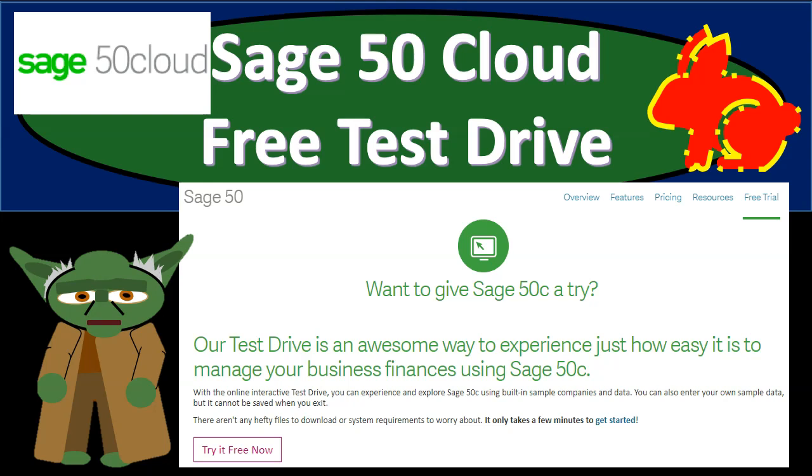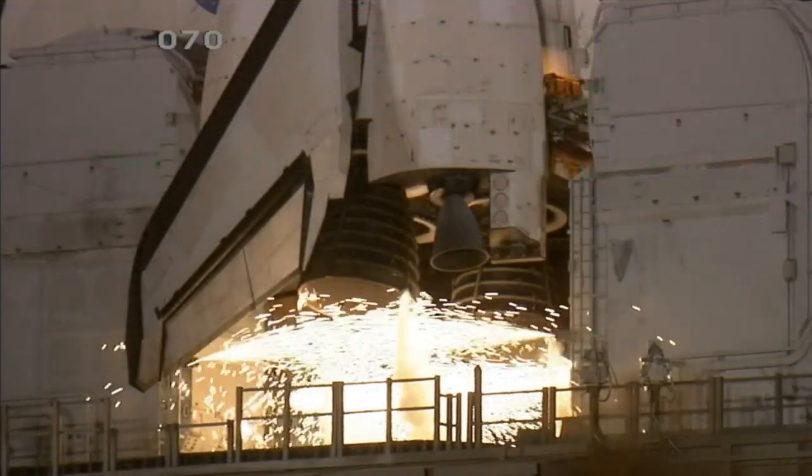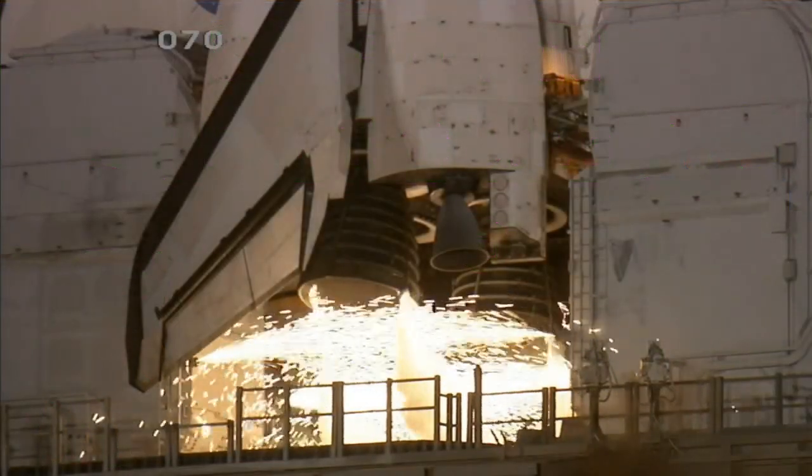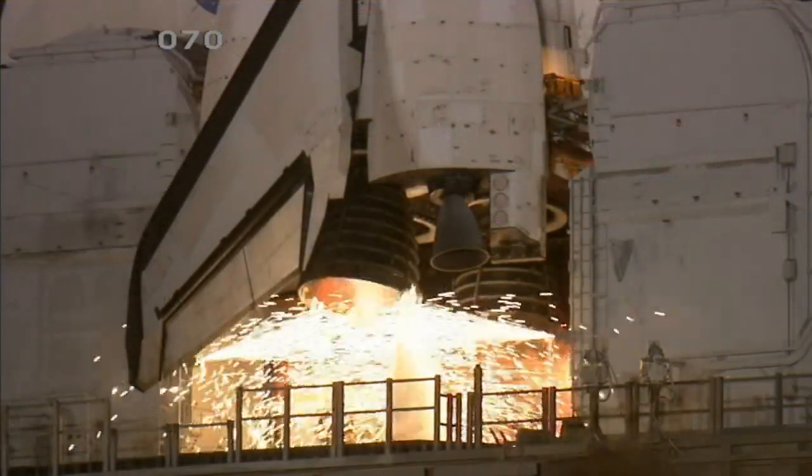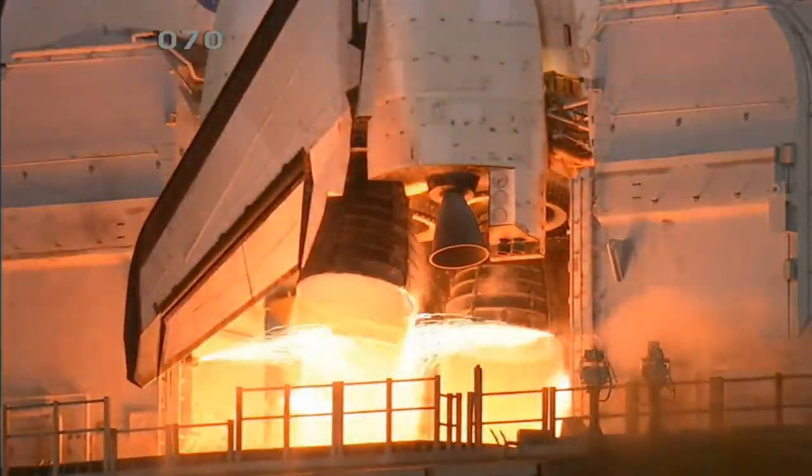In this presentation, we will take a look at and set up free Sage 50 Cloud test drive. So get ready because we're about to engage with Sage 50 Cloud Accounting.